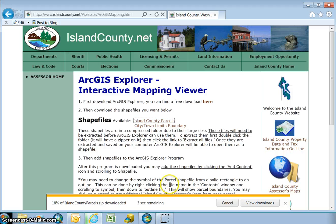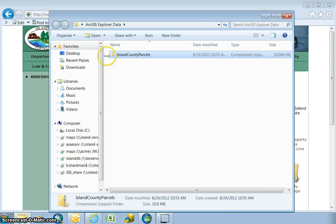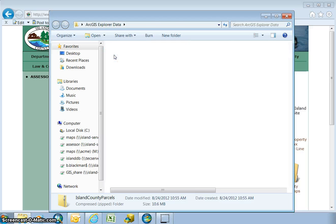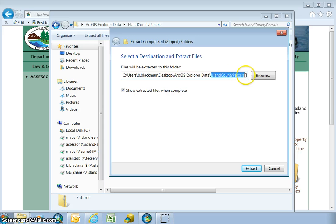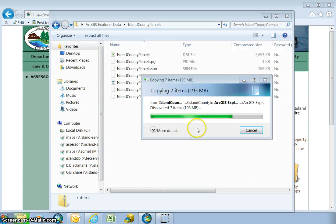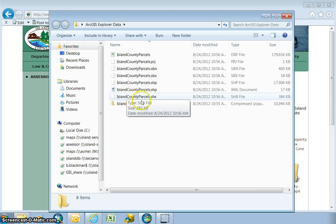It's going to take a little while to download, and once it does we're going to get a pop-up window to open it up. Now that the file is done downloading, we're going to open up the folder and you'll see that it has a little zipper on it — that means it's a zipped file. We're going to open this up, say extract all files, save them in the ArcGIS Explorer data folder with show extracted files when complete. Go ahead and hit extract, and now here are the files we're going to upload into ArcGIS Explorer.